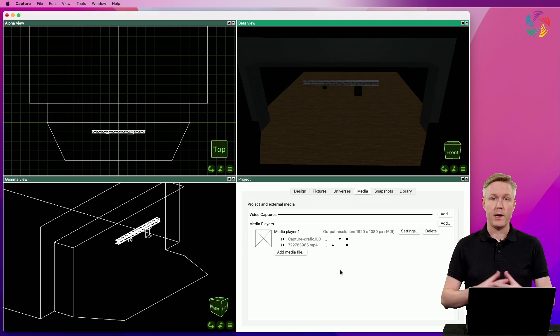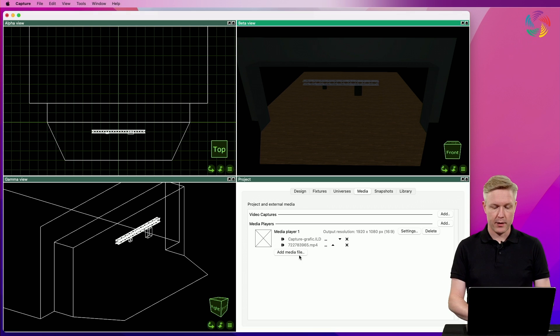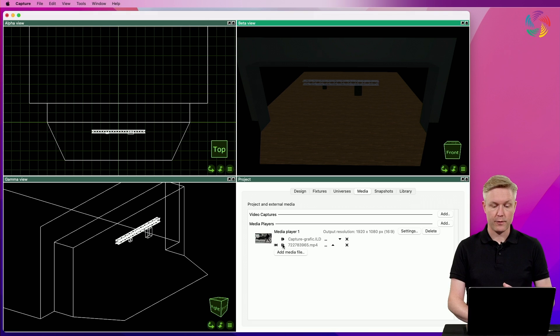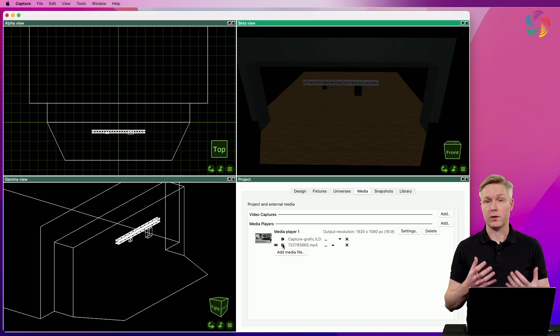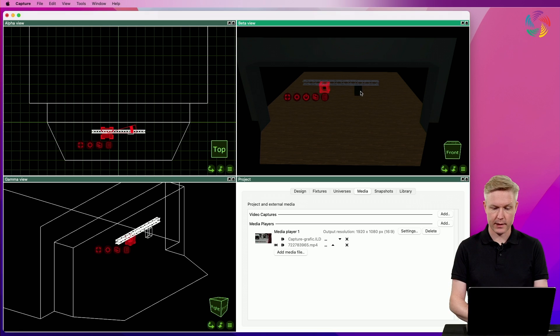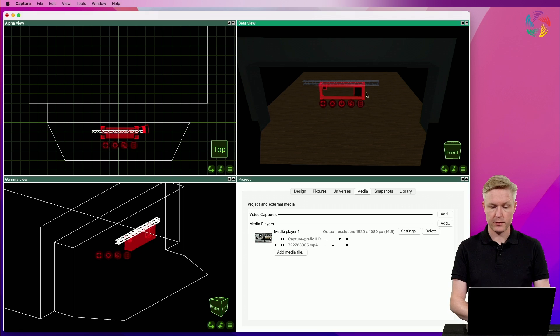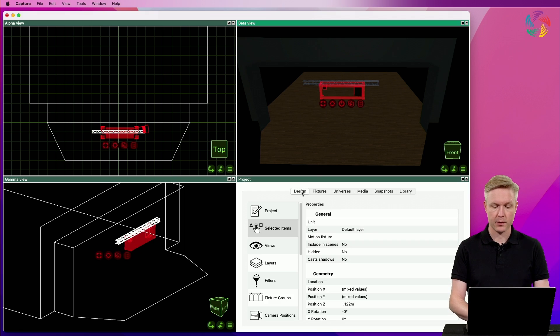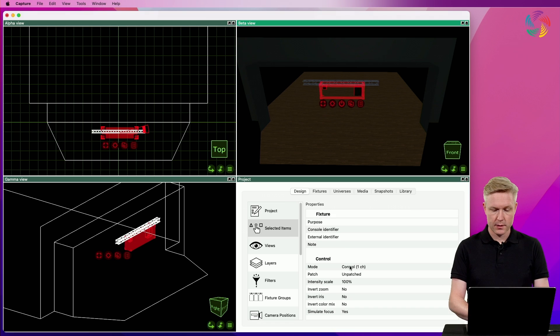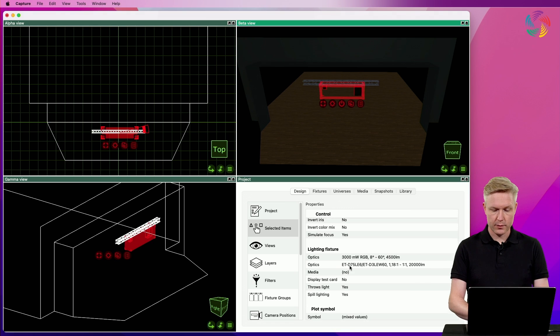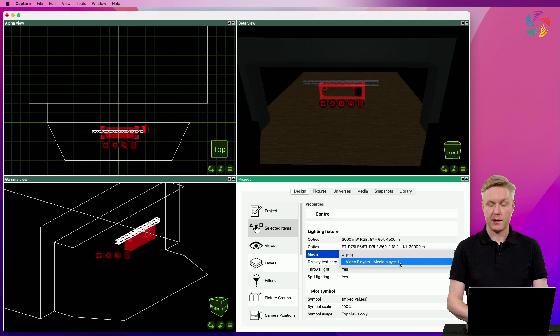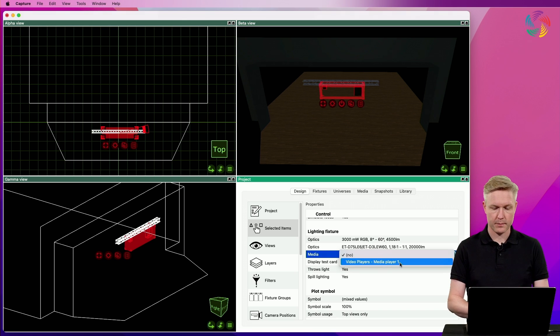Now we have a media player capable of playing back both the laser content and the video file, but we also need to connect it with the projectors. So I'm going to select the projectors both at the same time, go to the design tab, scroll down to the media property and select the media player I just created.